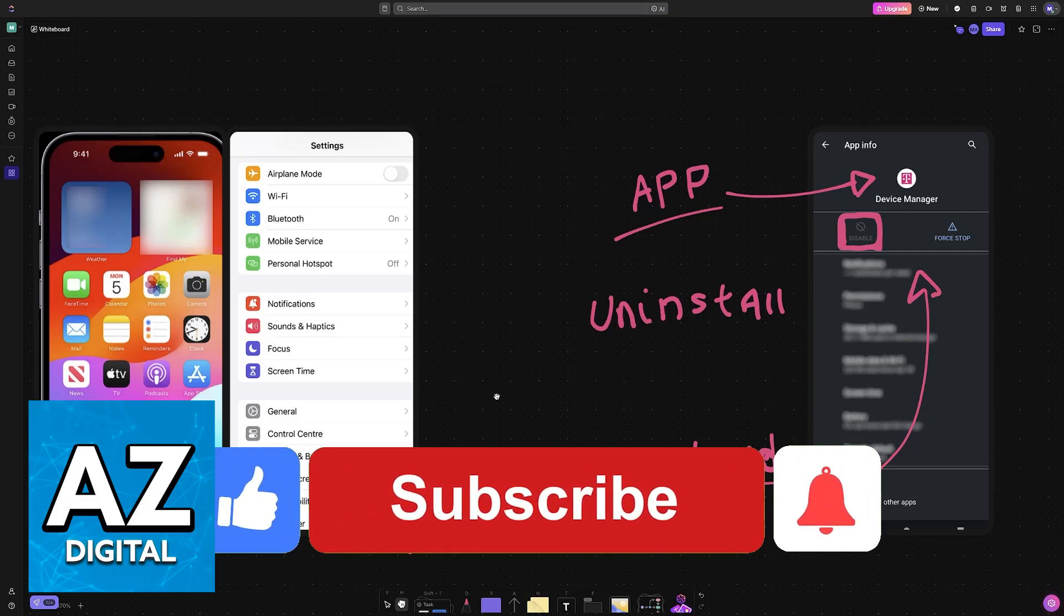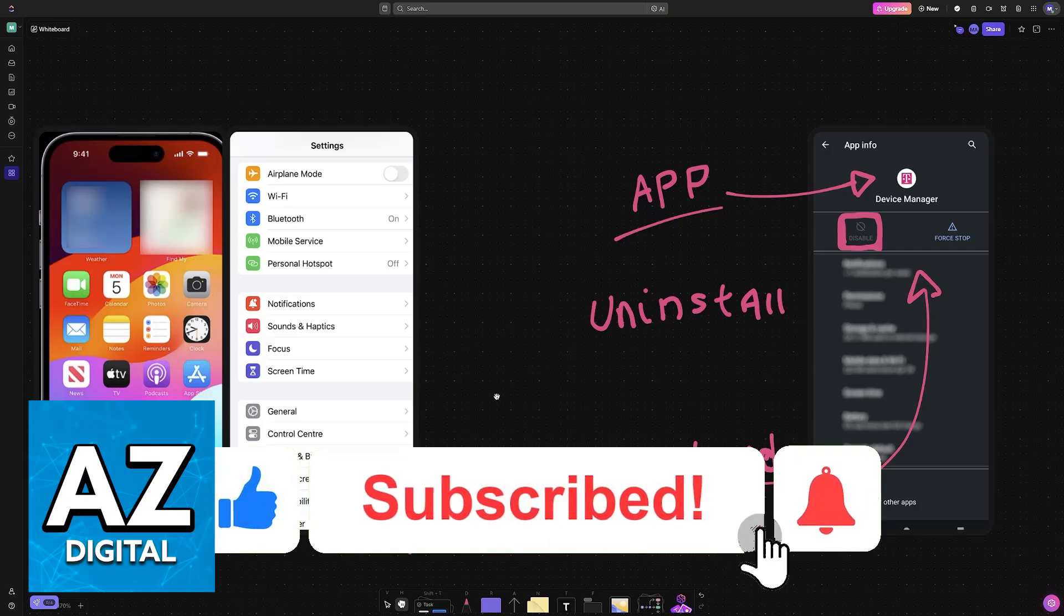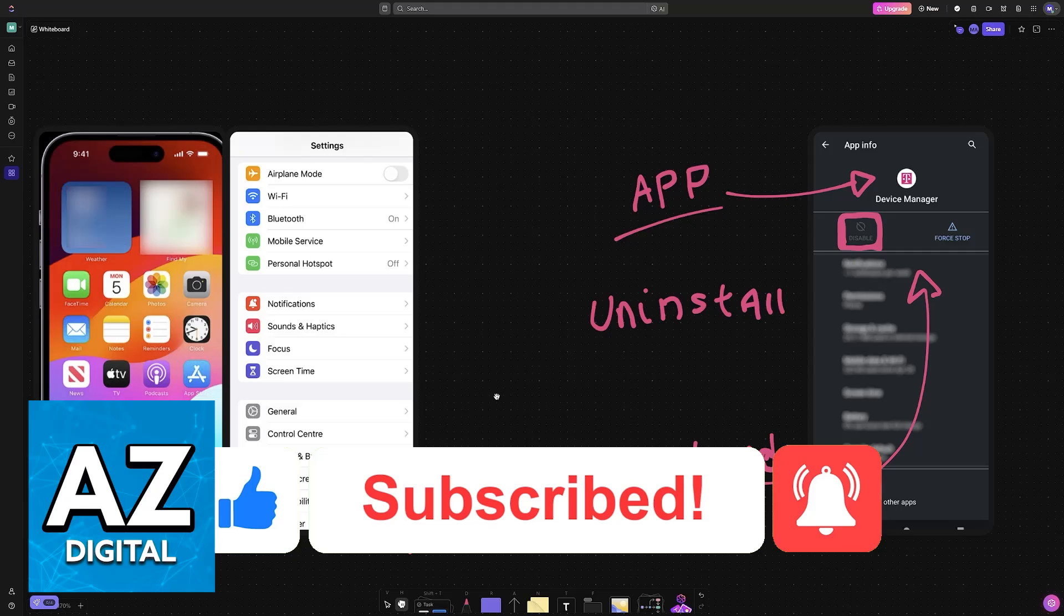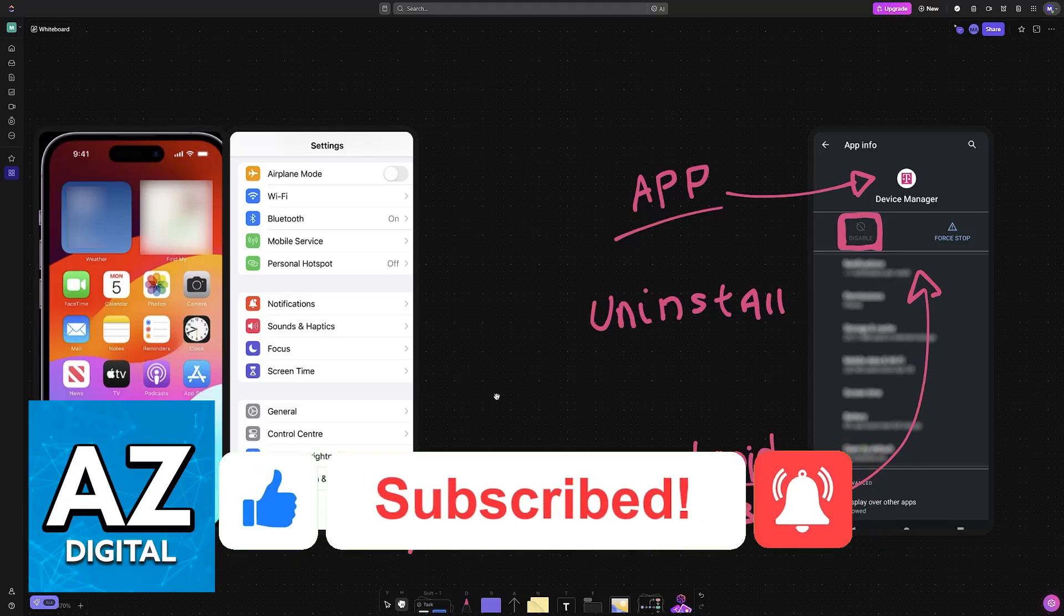If this video cleared up any questions that you had, please be sure to leave a like and subscribe for more very easy tips. Thank you for watching.